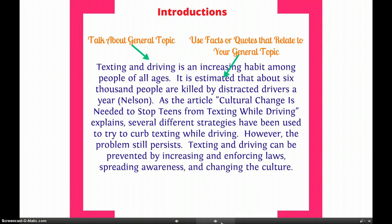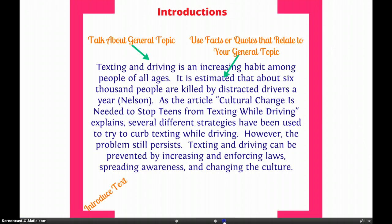Then I used a fact or quote that related to my general topic — not the individual things we're going to be talking about, but the general topic of texting and driving. Next, I introduced the text. This is a very good thing to do if you're given a text to work with — just do a sentence introduction to the text. Now if you have a longer work, like a Shakespeare play, you can make it more than one sentence. You can give a little bit of a description — not a summary of the whole thing, but a little bit of a description about the text.